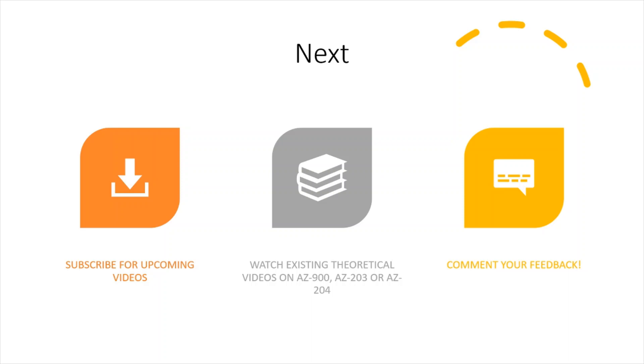Before you go for practical hands-on, you should watch theoretical videos so that you have an understanding of what I'm talking about. And for AZ-204, you will have case studies, and in those case studies they will ask you questions which will surround solutions related to Azure.